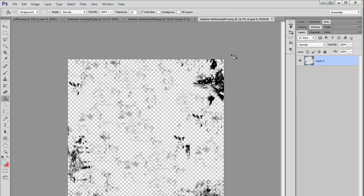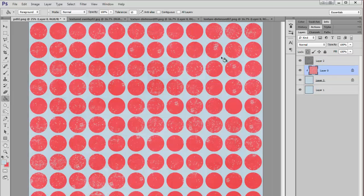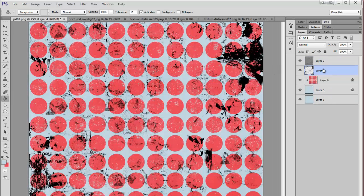Then this last texture here, I'm going to copy that. And this one I'm going to put on top of the polka dots.